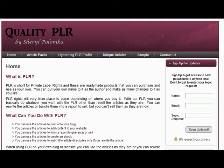You can also use PLR for article marketing, but of course to do that you would need to rewrite them a little, as some article directories won't accept articles if they're not unique.